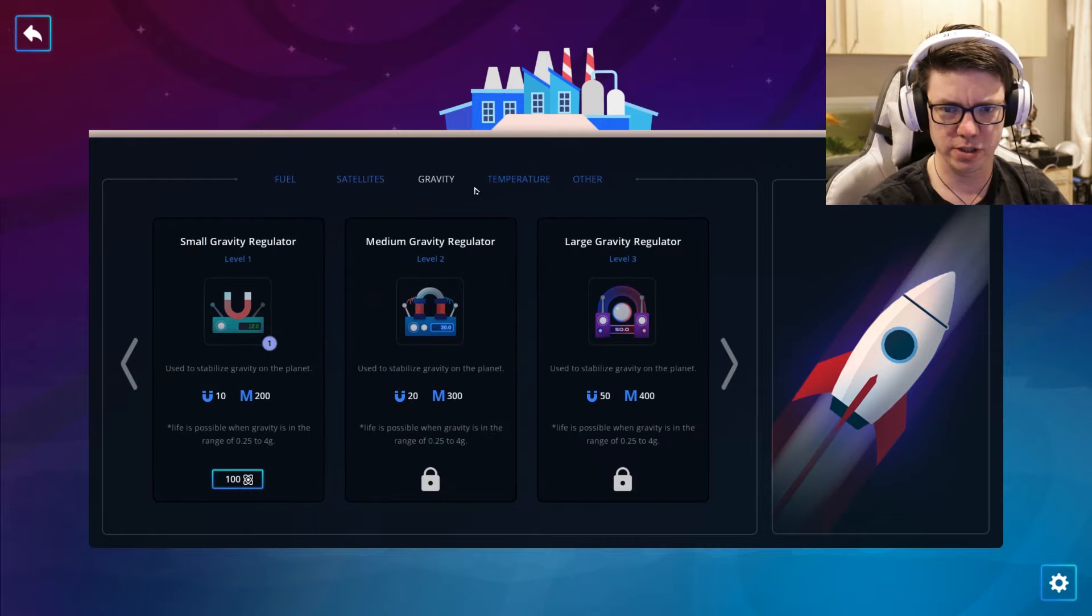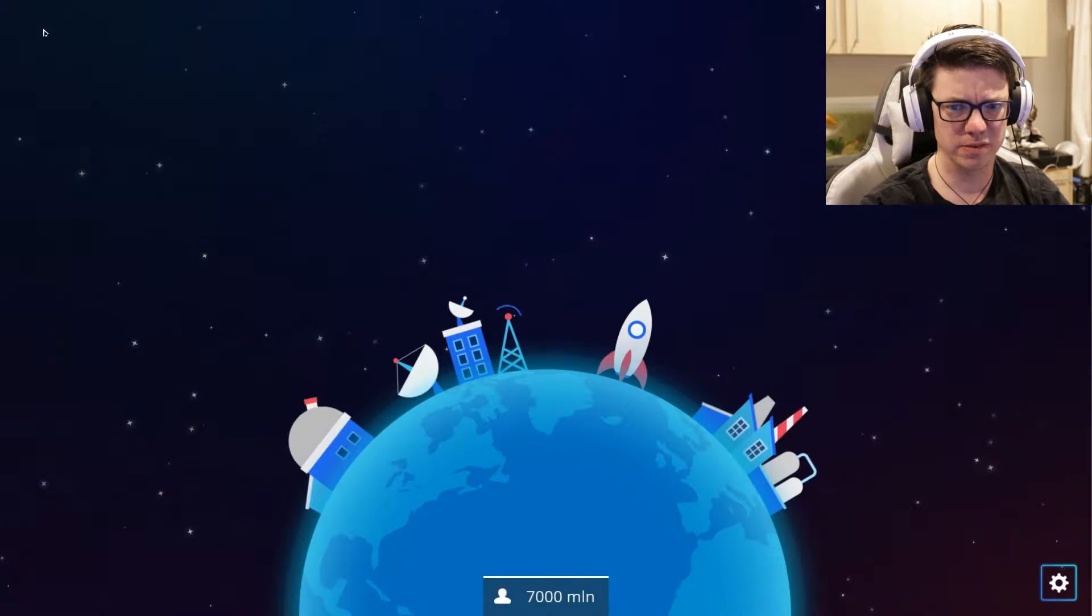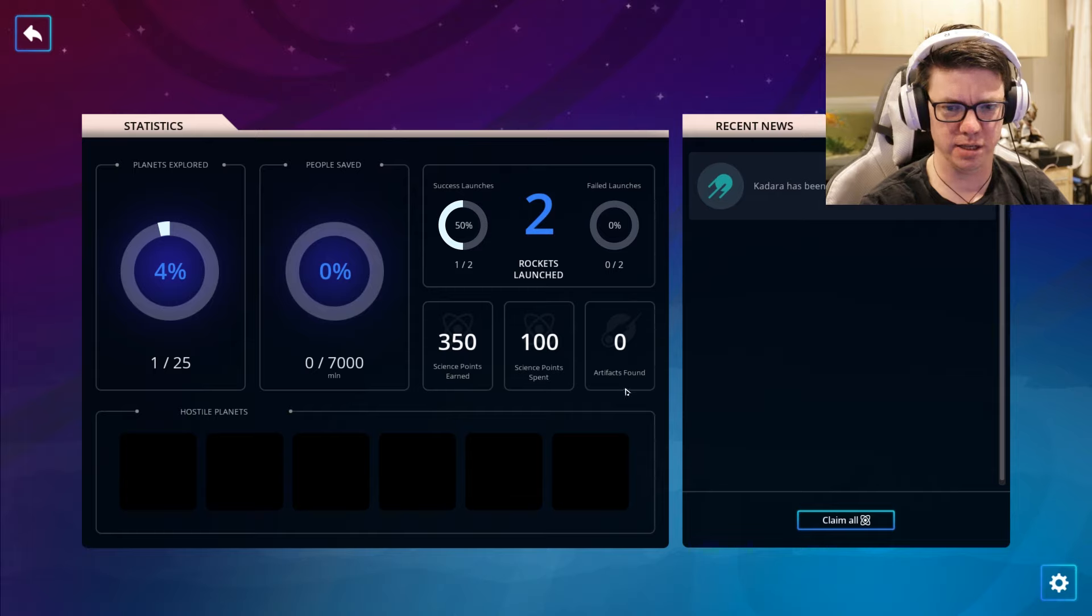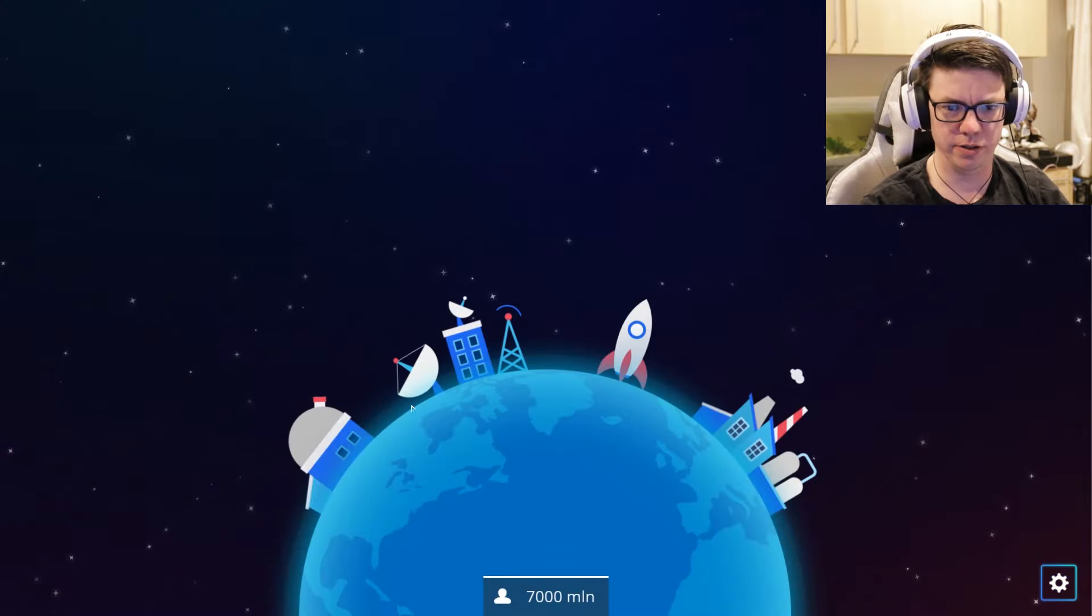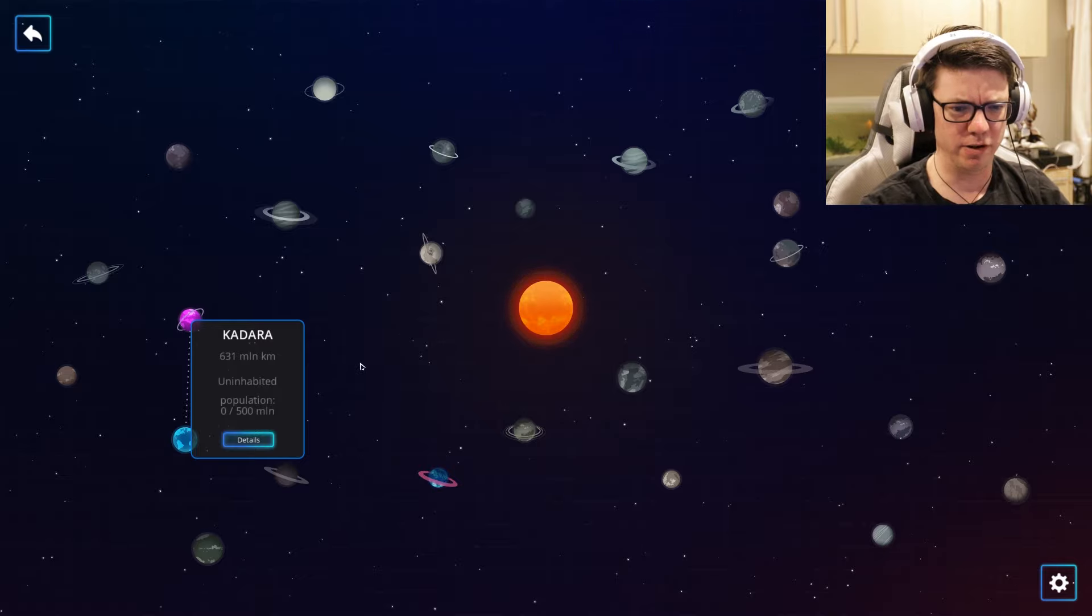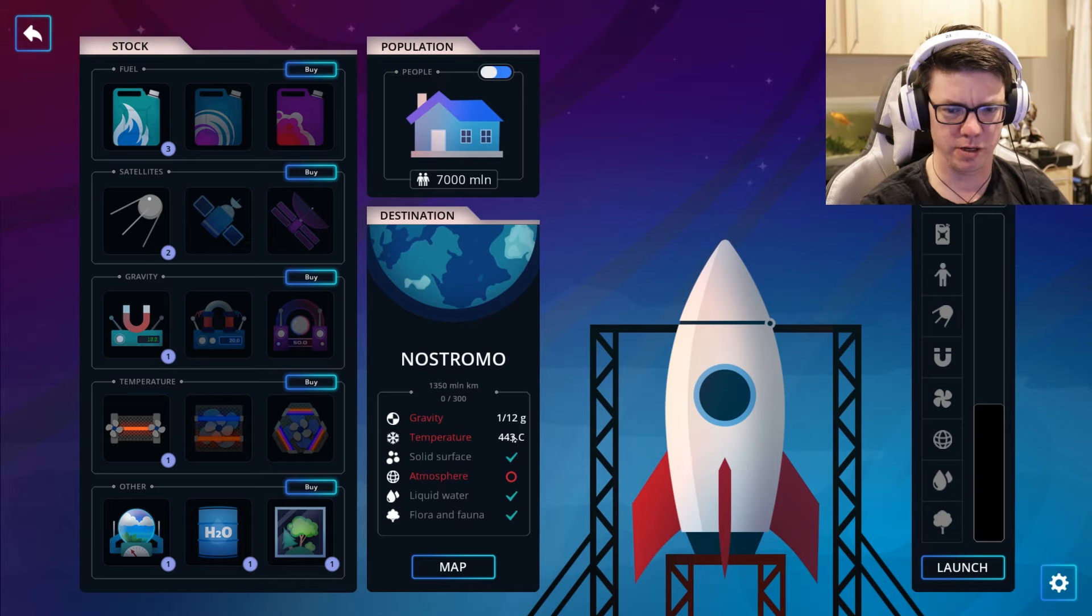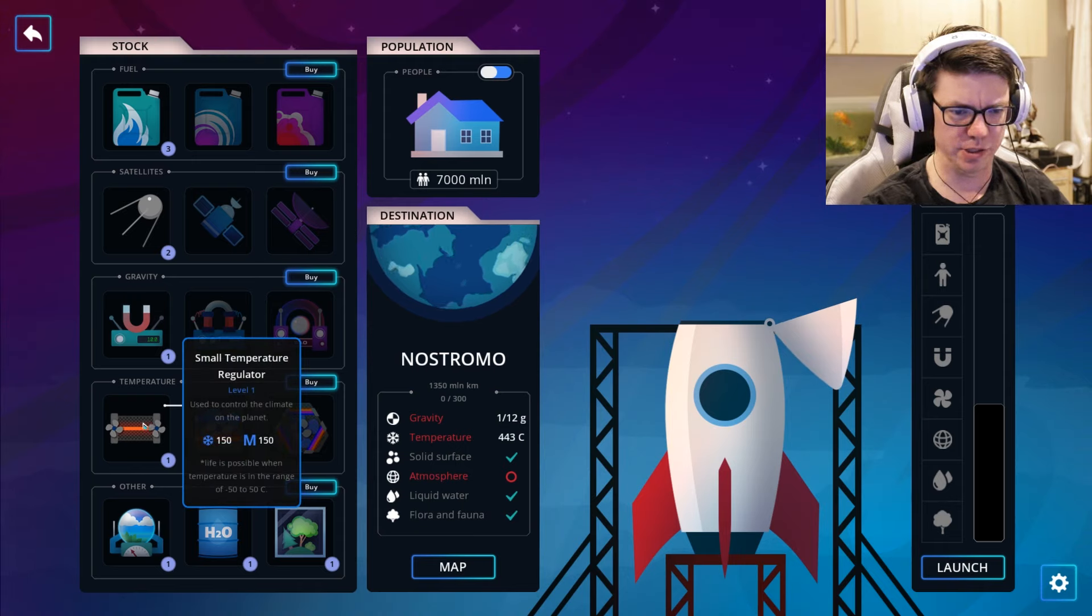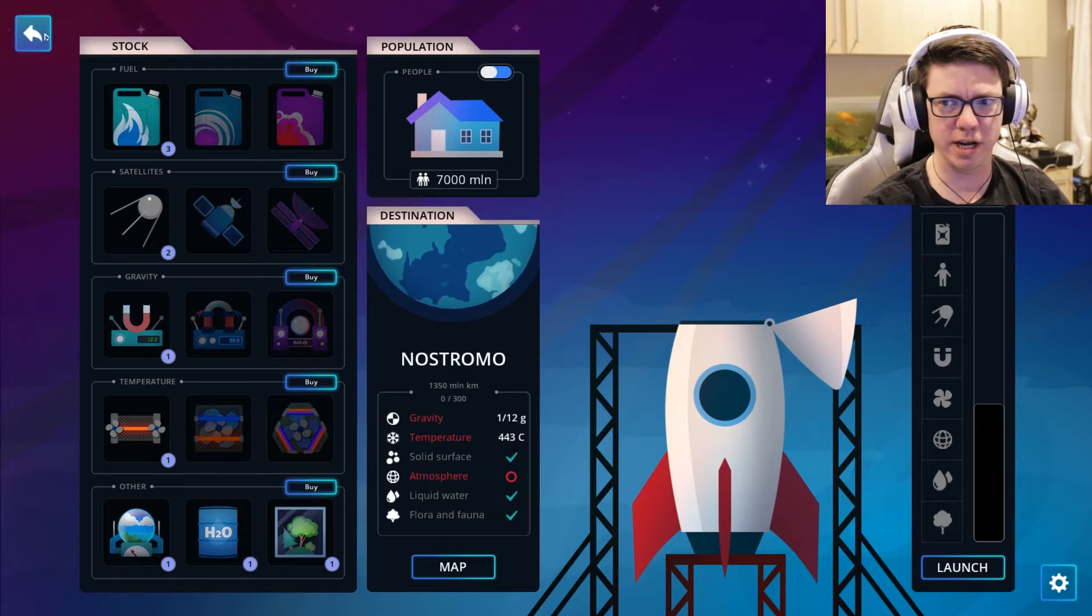I really don't know what the heck I'm supposed to be doing here. There doesn't seem to be a way to upgrade. How are we supposed to upgrade stuff? I feel like that should be one of the things. Artifacts found, two rockets launched, success launches. What's this one? Solid surface, no atmosphere, liquid water, flora and fauna.